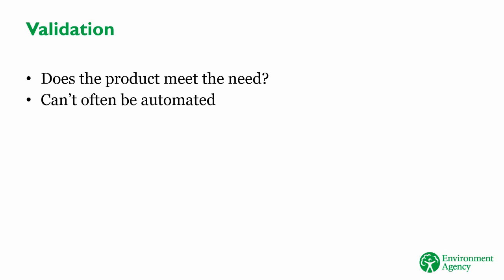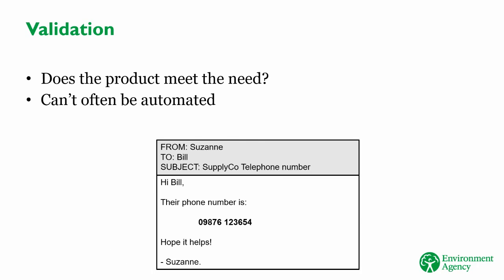For example, imagine your colleague sends you the email again, and this time they send you something that does look like a phone number. It passes verification. But how do you know it's the right phone number? One way would be to call the number and see who answers. If the supplier you're expecting answers the phone, then you've validated that the number is correct.